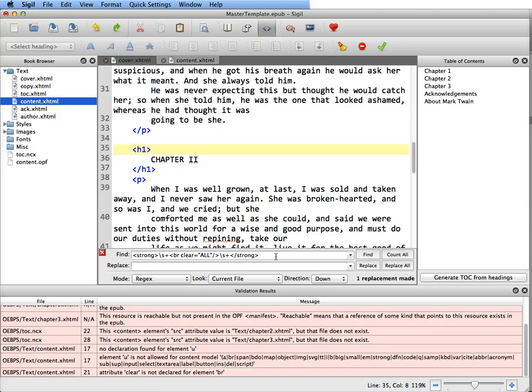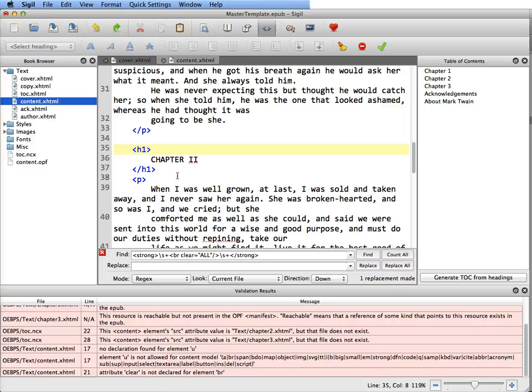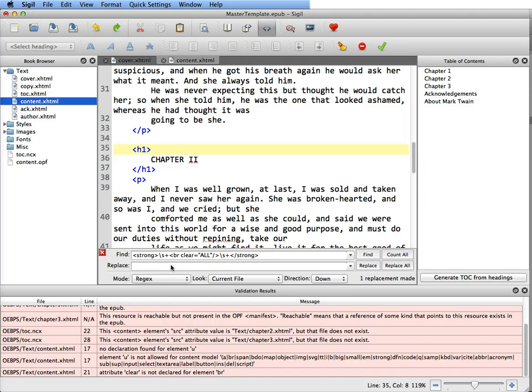If you're using an older version of Sigil, which I kind of recommend sometimes getting two versions, you can actually open this in an older version, just highlight the error, paste it in here, replace with nothing and it does it. But now with the update you have to do all these other things, which is kind of annoying.